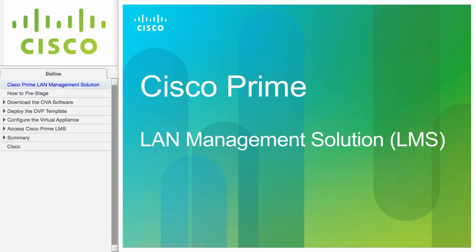Cisco Prime Land Management Solution, or LMS, is offered as part of Cisco Prime Infrastructure. It delivers powerful network lifecycle management, simplifying the configuration, compliance, monitoring, troubleshooting, and administration of Cisco networks.